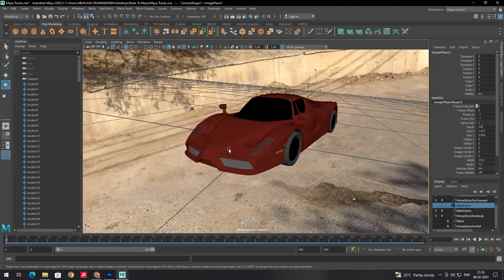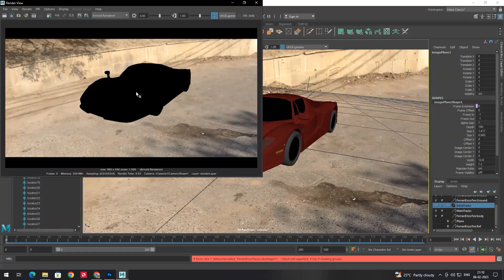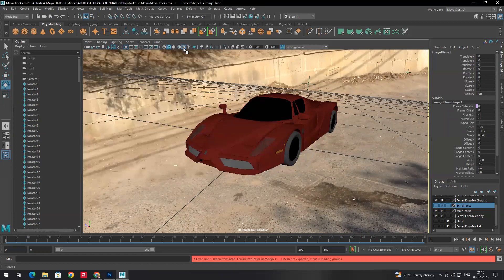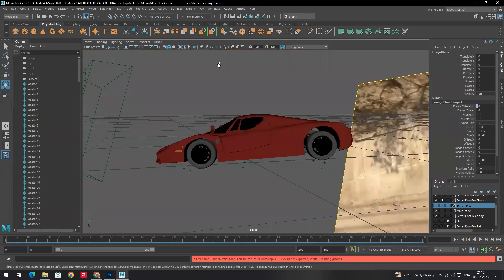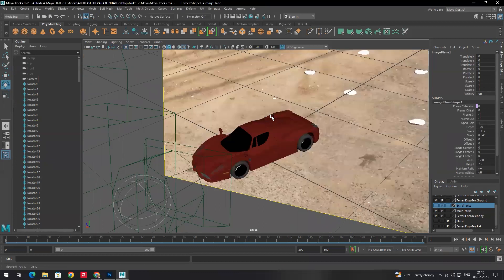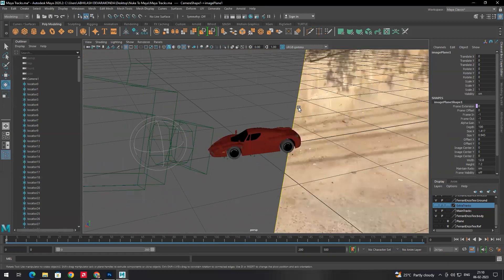Now we need to apply lighting. If you render now, the vehicle appears black because there are no lights. So we need to place lights here — the environment lighting has to be reflected onto the vehicle.